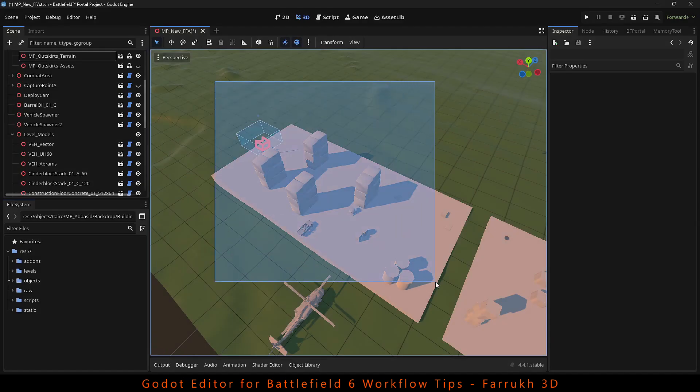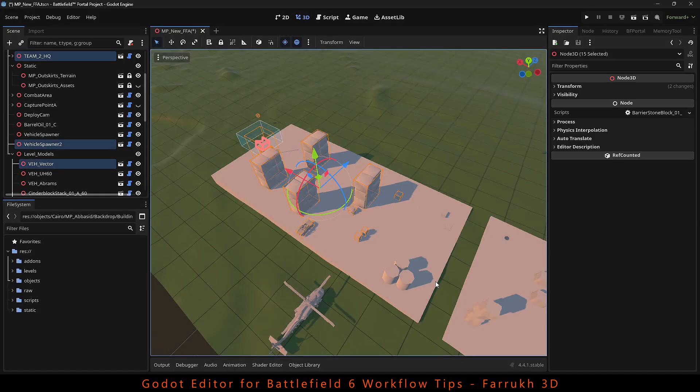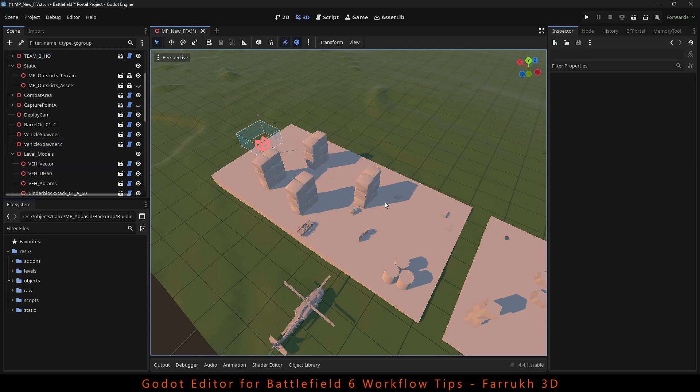If you want to select multiple objects, you can draw a box selection. Press Esc to deselect the selection.